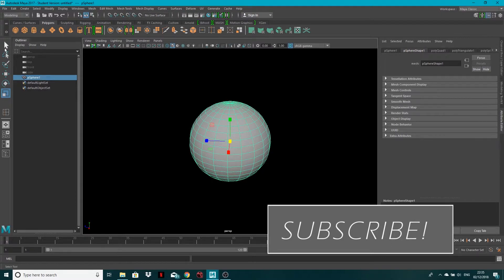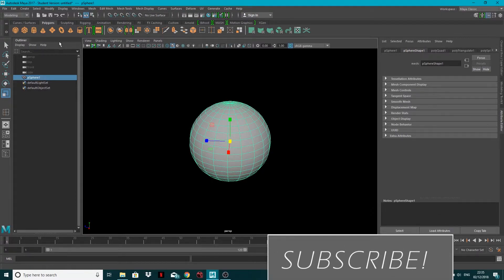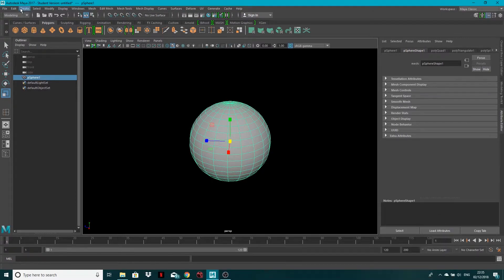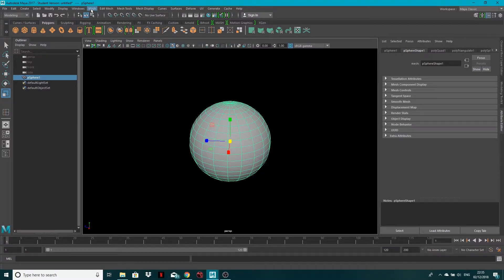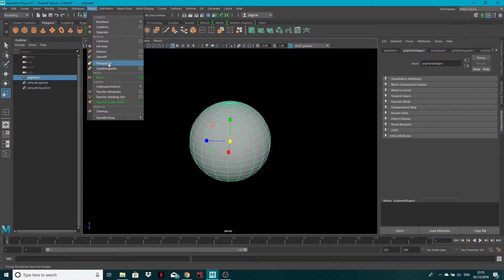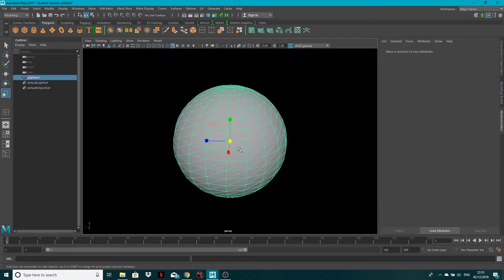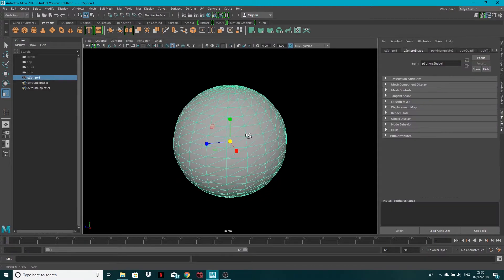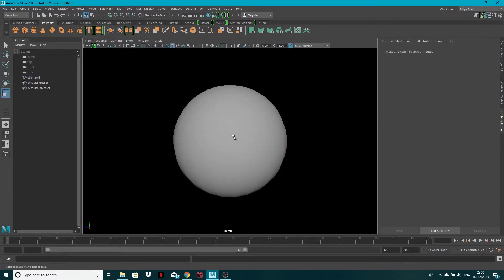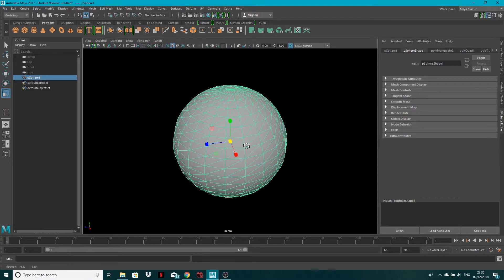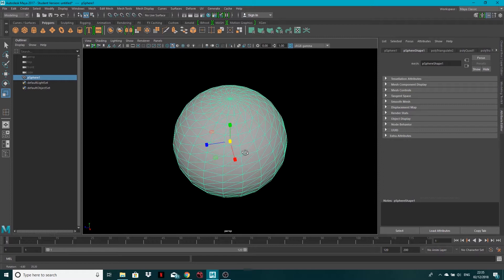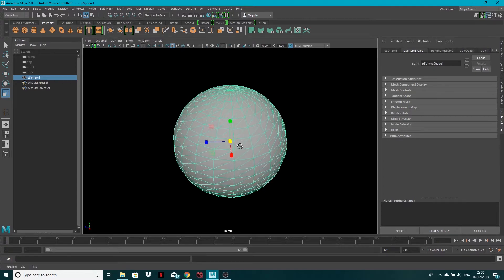Now all you need to do with your model selected is make sure in the modeling toolset go to mesh and then simply click triangulate and now your mesh will be made up of triangles.